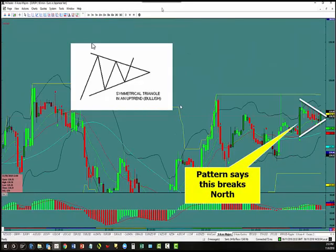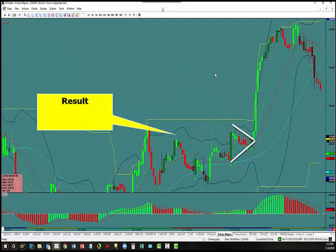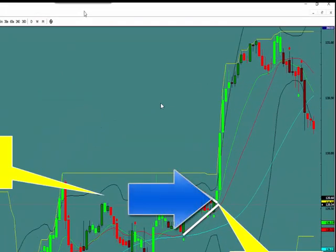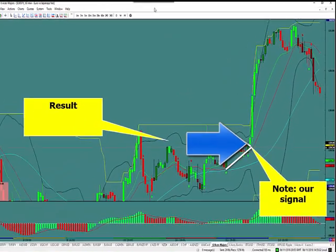Here's a symmetrical triangle to the upside. We got into this going up. The symmetrical triangle breaks to the upside — it says it's going to break north. Here's the result: once again notice our signal, bright neon green, as it breaks out of that symmetrical triangle.